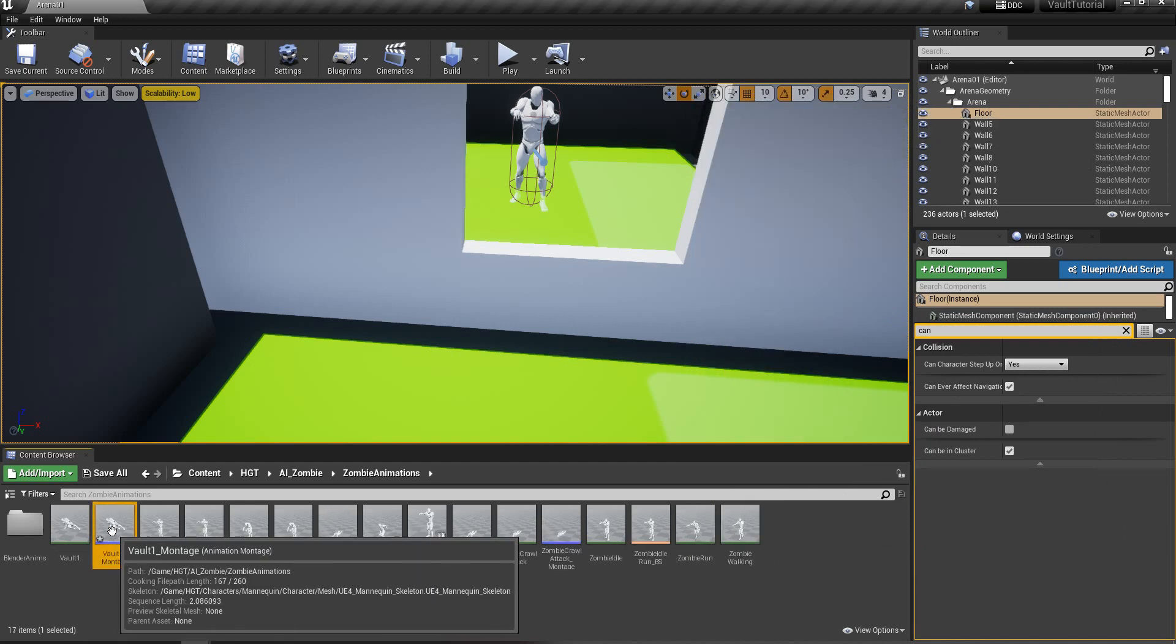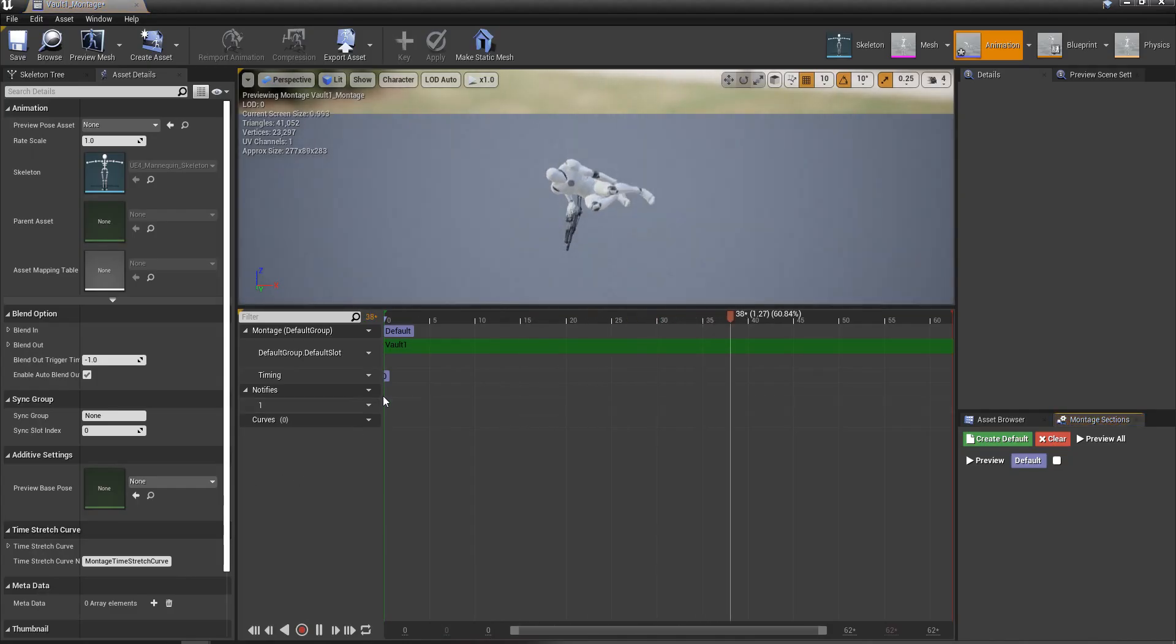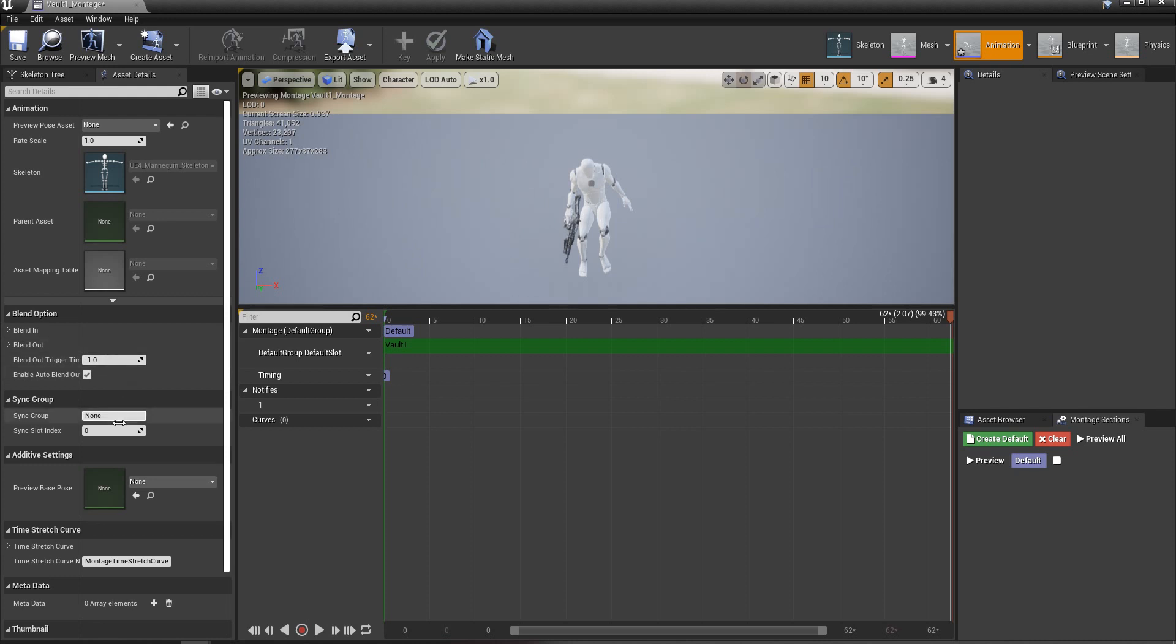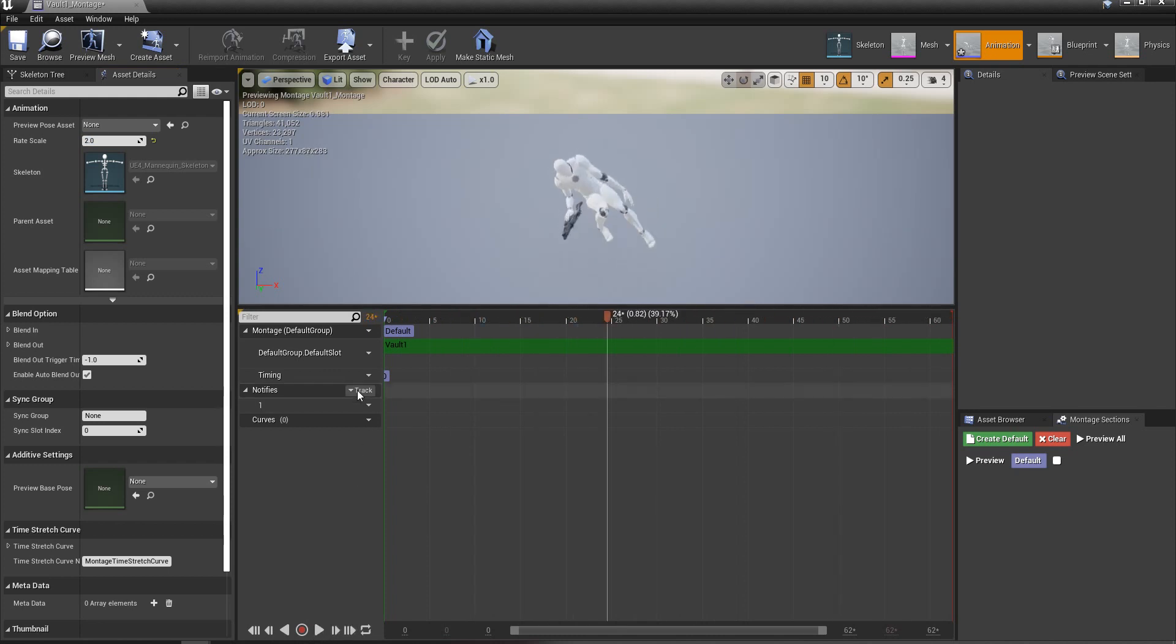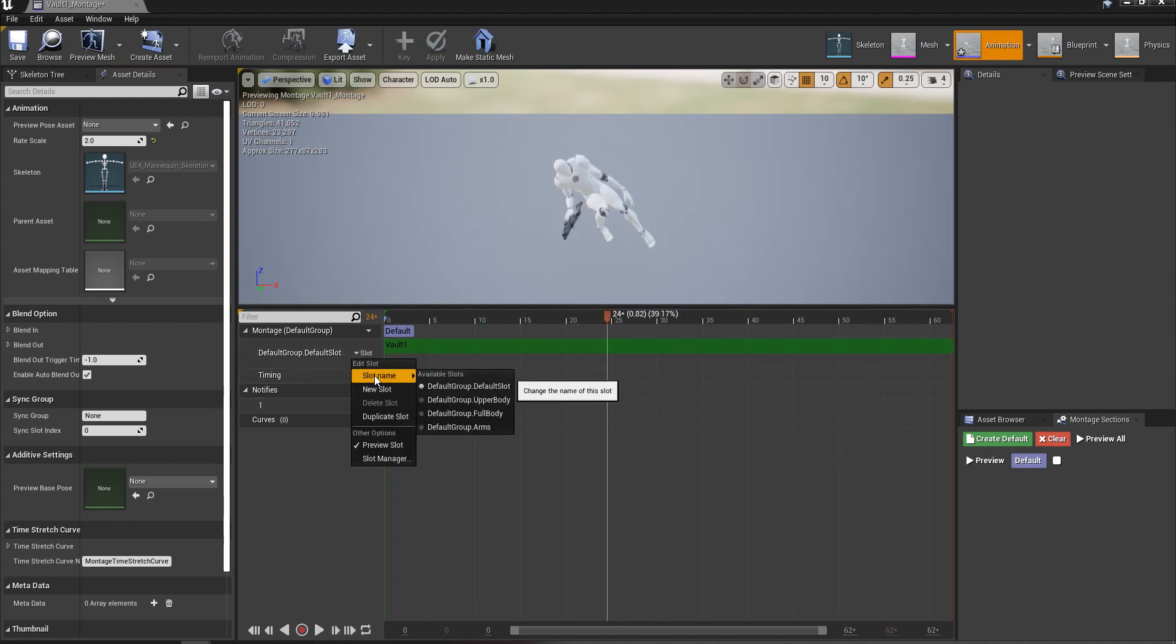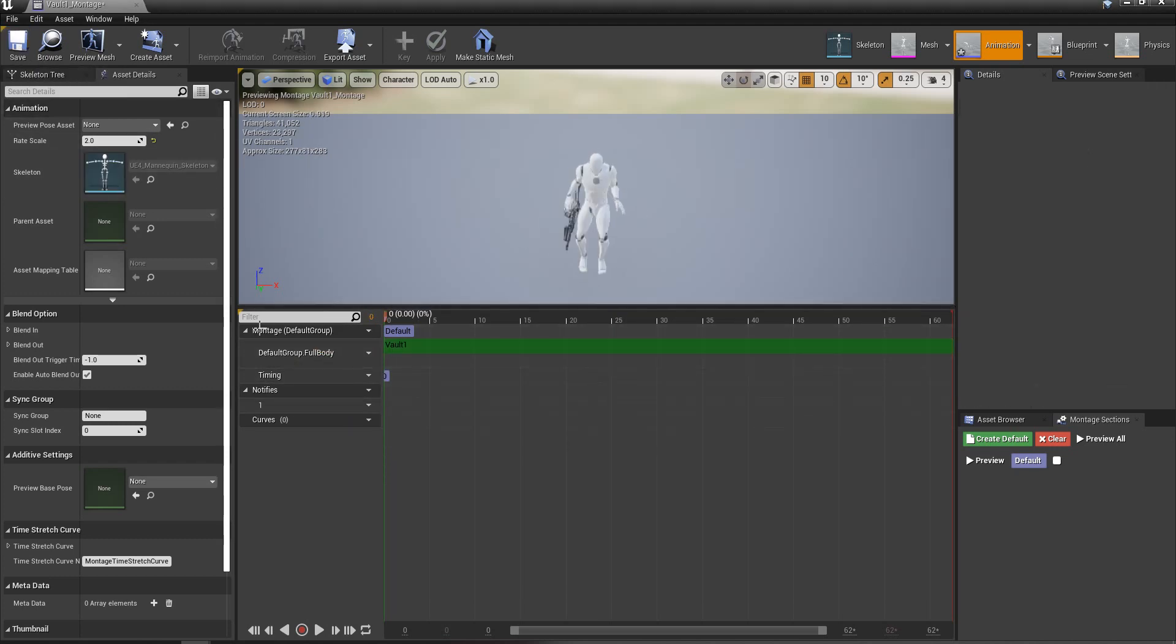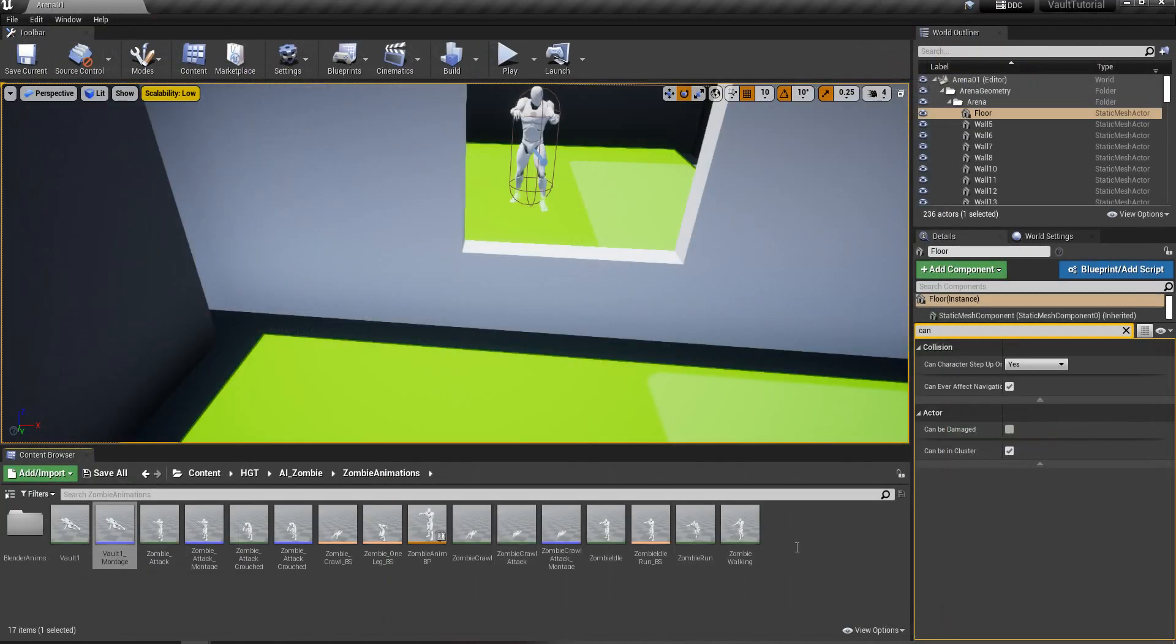And what we're going to do with this montage, we're going to open it up. The speed on that is kind of slow, so I'm going to set mine to 2. You can adjust the play rate, but the important part is right here, the default slot. You're going to want to set that to full body. That's basically what we just changed in there. That allows the zombie to play the whole body animation. So that's done.